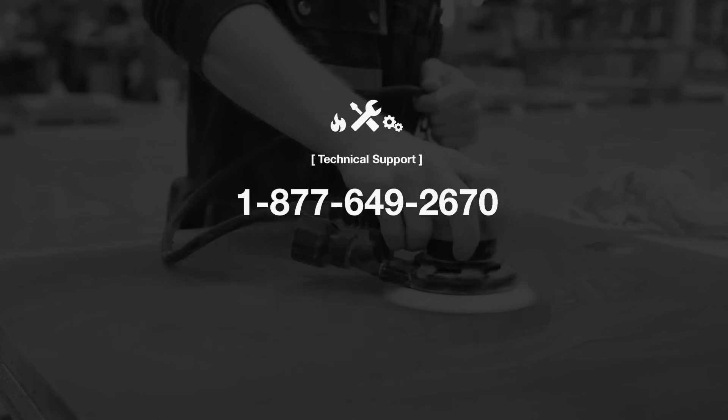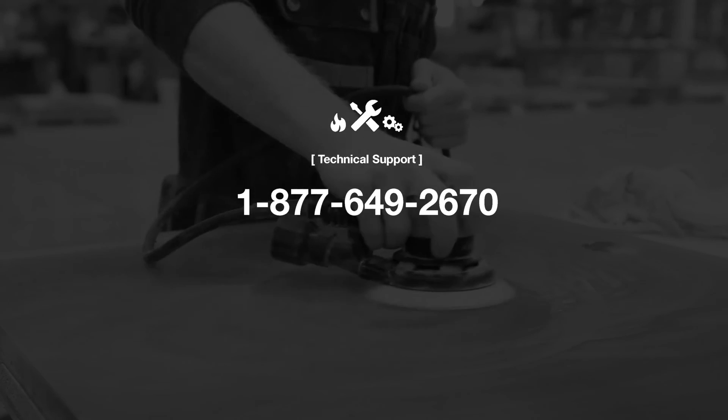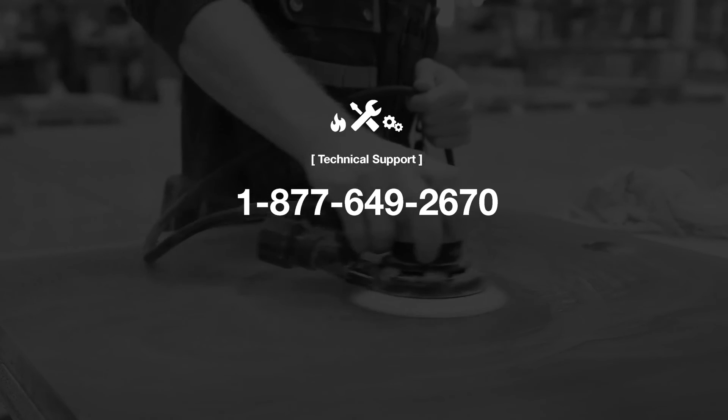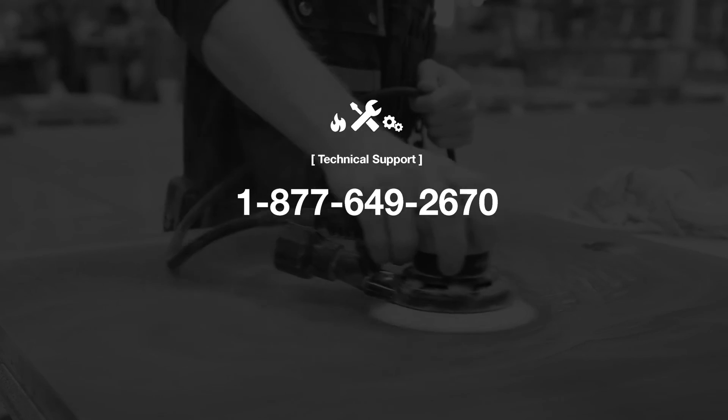If you have any further questions about this process please call our tech support line at 1-877-649-2670.